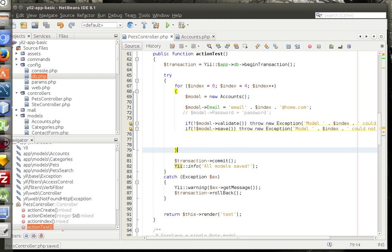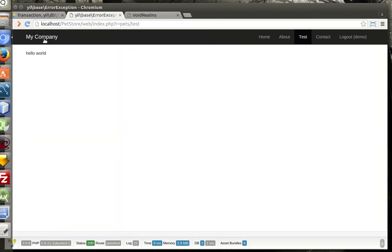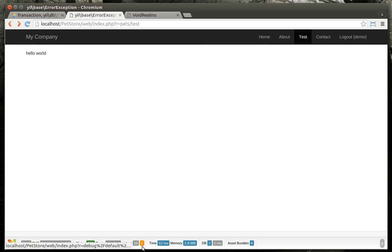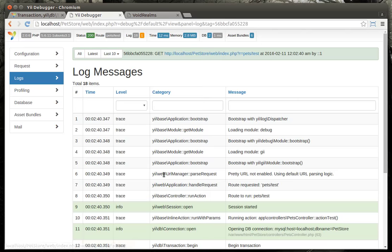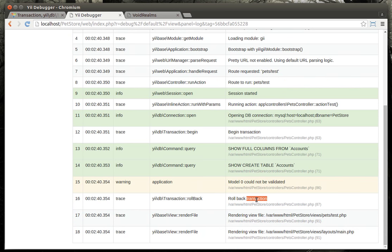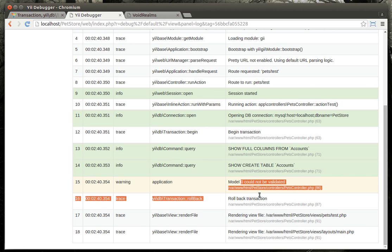So let's try this and see what happens here. Let's refresh this. Notice how now we've got this little warning down here. So let's click that. And we see model zero could not be validated. Roll back transaction. That's because we've got that try catch there. It didn't even try to execute the rest of it because it already found that, hey, something went boom.